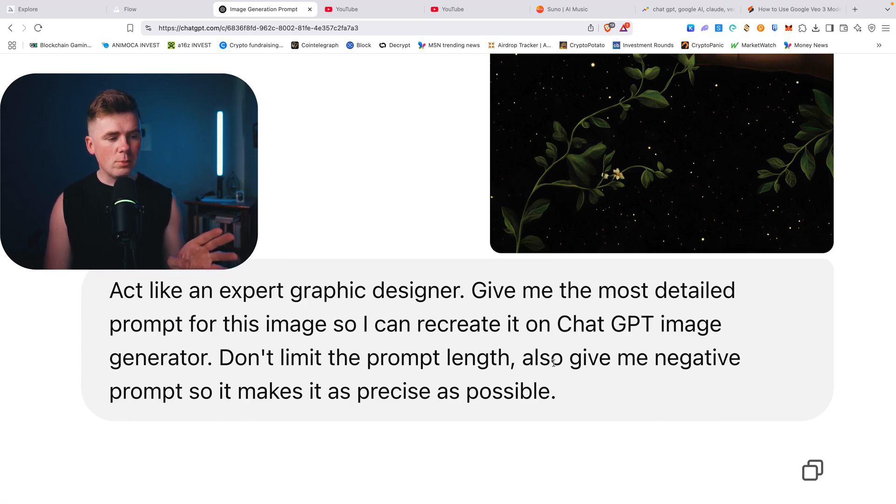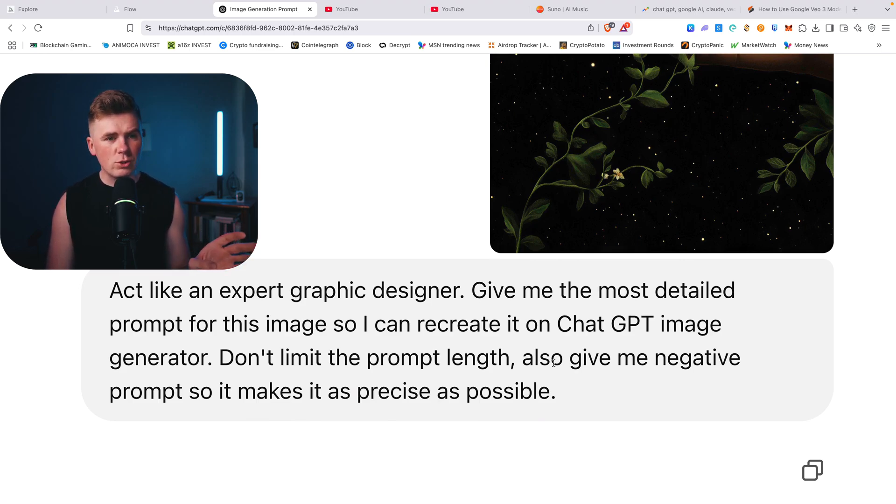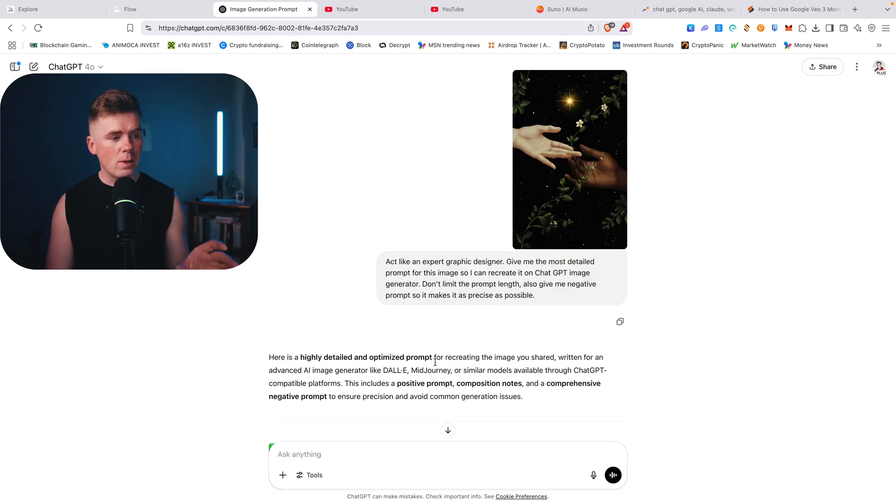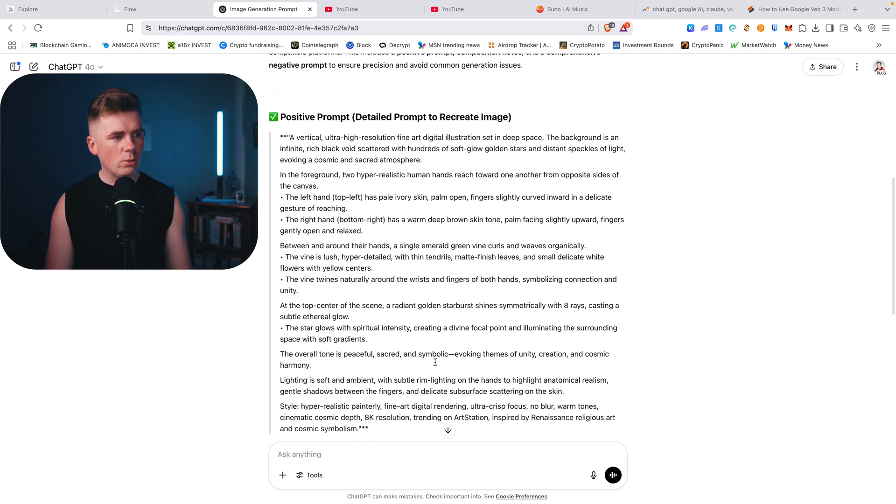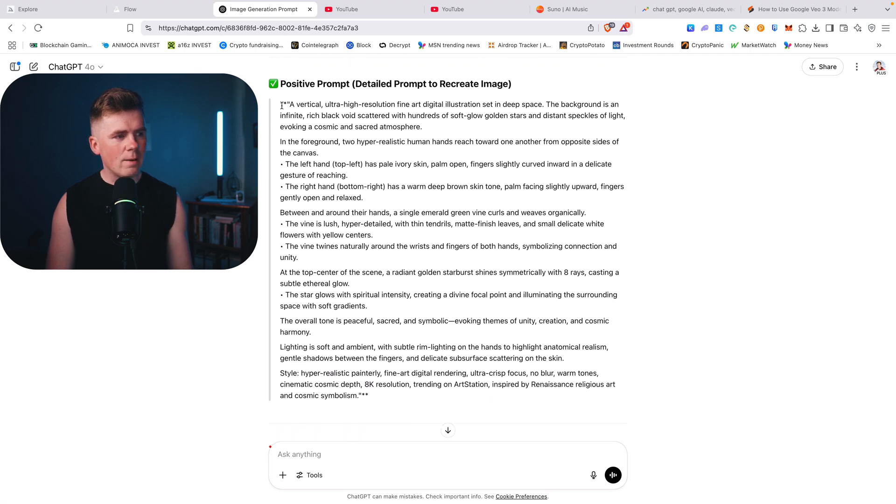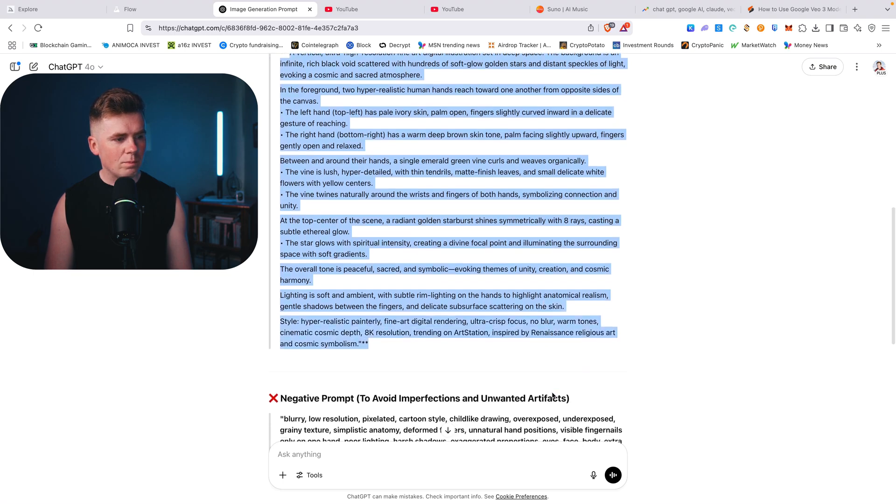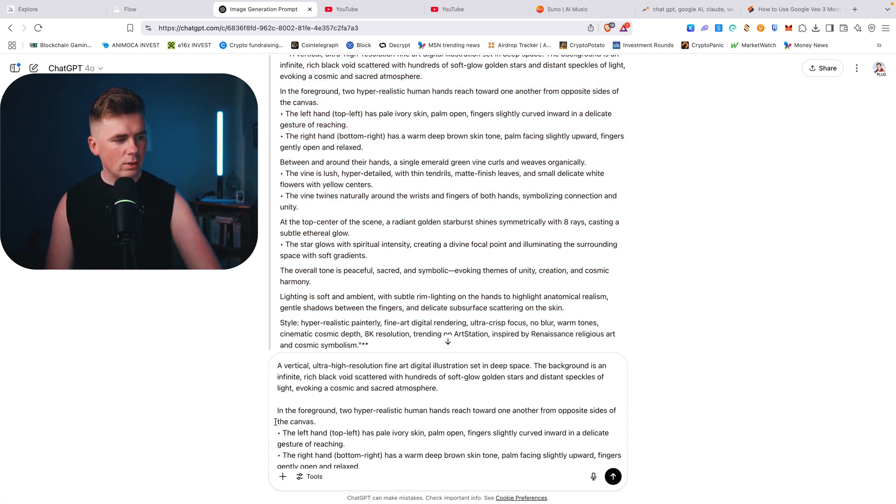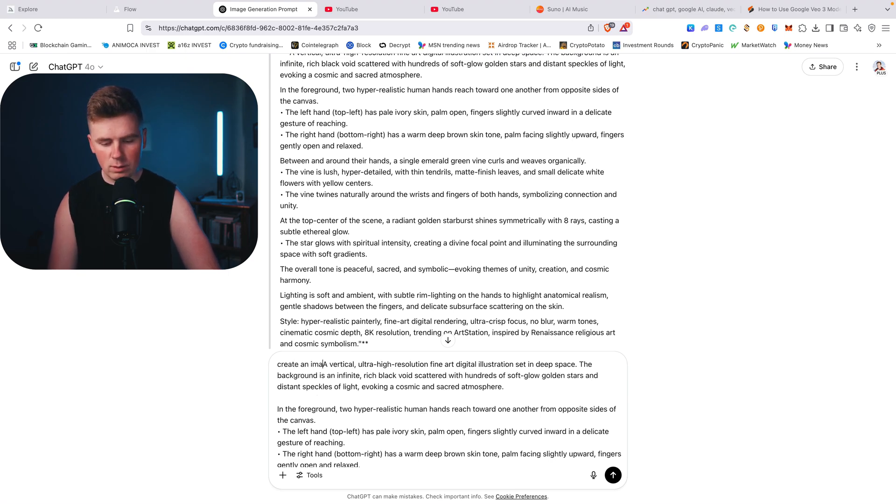And give me the negative prompt so it will not make basically errors or mistakes for images or for anything else. So you want to include the negative prompts as well. So let's scroll down, here is the prompt. Let's copy the prompt, copy and paste it here, create an image.